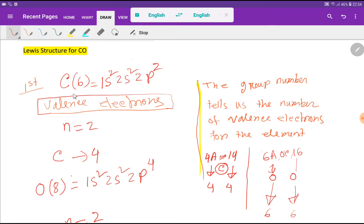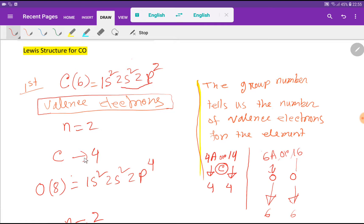To find the valence electrons of carbon, we need to know the electronic configuration of carbon. The atomic number of carbon is six. From the electronic configuration, the outermost shell has the highest principal quantum number n equal to 2, and in n=2 we have four electrons — 2 plus 2. The electrons in the valence shell are called valence electrons, so carbon has four valence electrons.